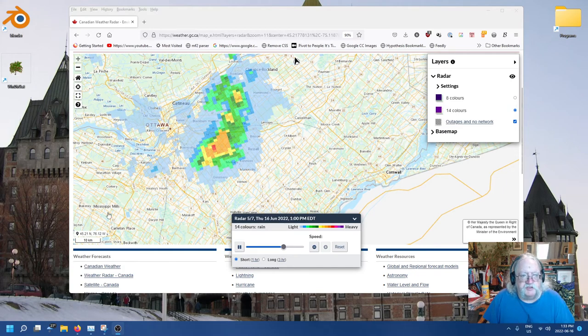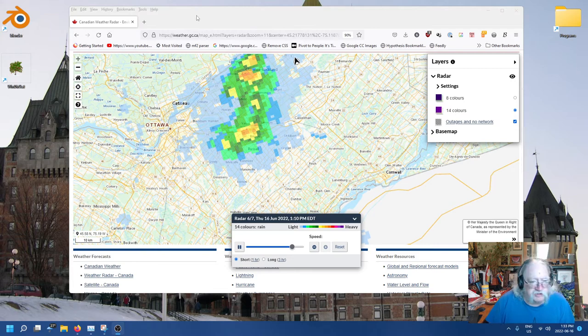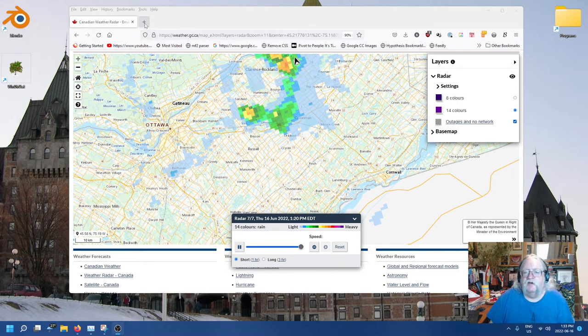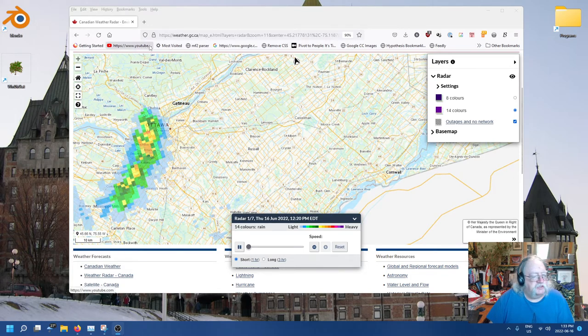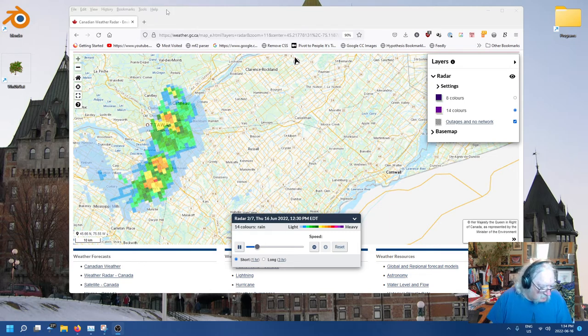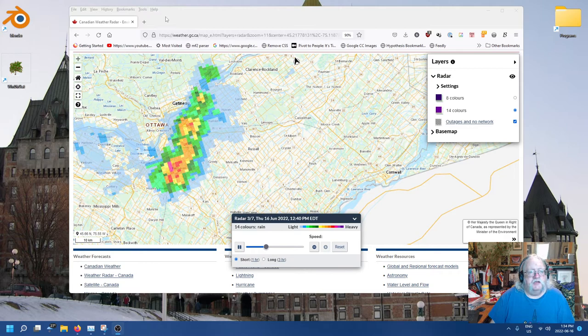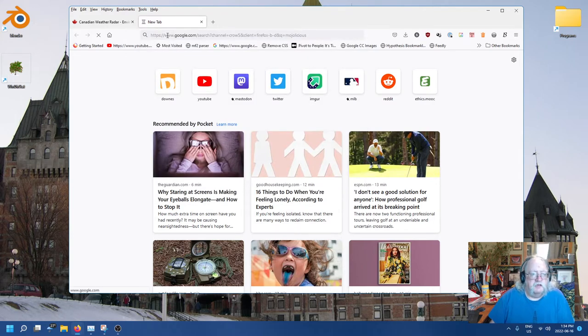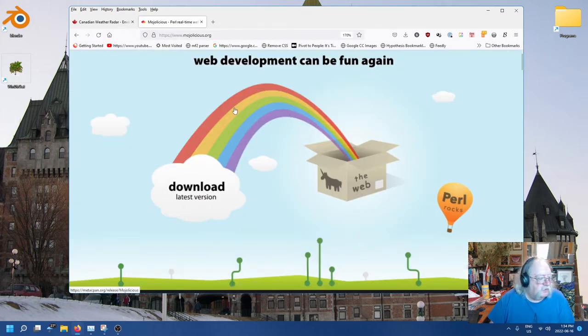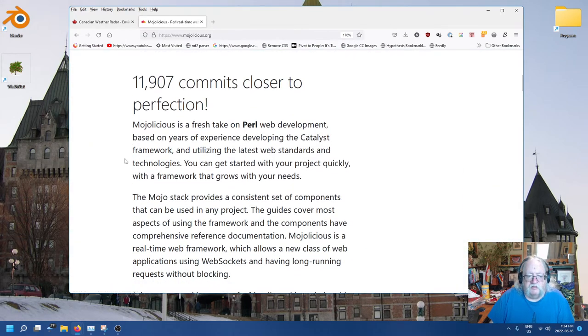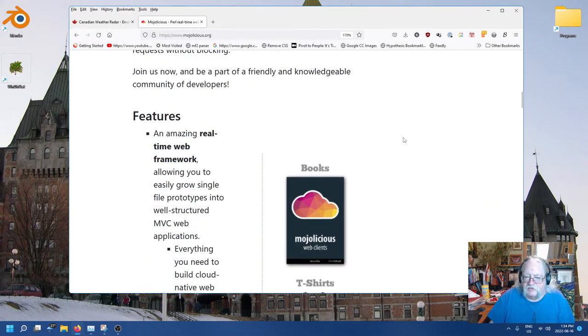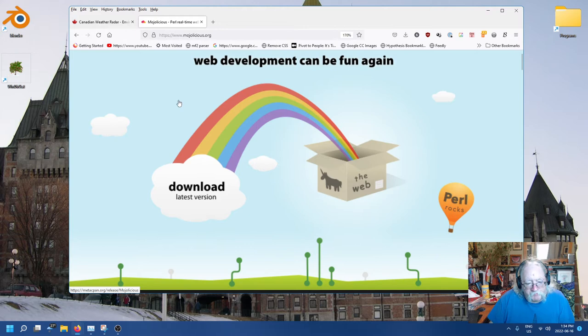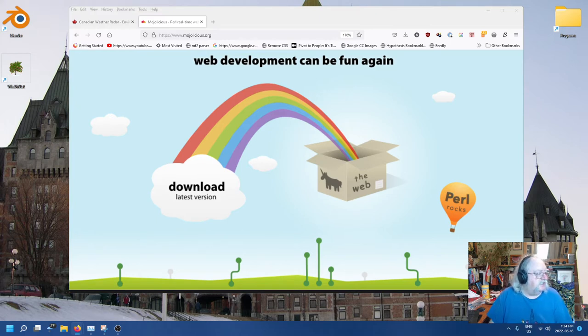Hi everyone, Stephen Downs here with another installment of Stephen Follows Instructions. I'm just tracking the storm that's taking place. I think it's kind of gone by now. I'm in Castleman, which is right here, and I think we're pretty much done. I might also be interrupted by a sewage contractor, so just be warned. So what we're doing here is we're still working on Mojolicious.